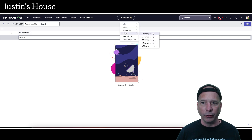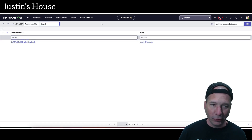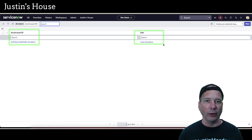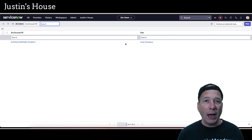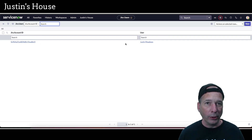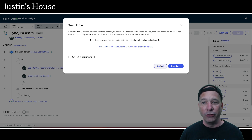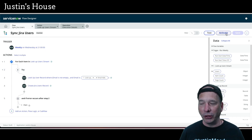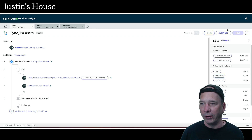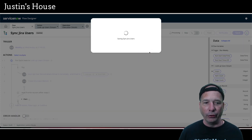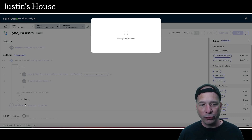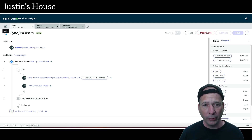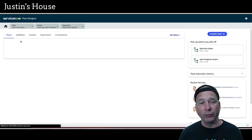Let's run the test. Going back to the table and refreshing — it finally worked! Now I have my Jira account ID linked to my user record. If you had more than one user, this table would build out with everybody in Jira linked to their ServiceNow account. The sync Jira users flow is going to run on a schedule every Wednesday at 9 p.m. Let's go ahead and activate it. I left my try-catch empty — if there's no matching record found, nothing needs to happen.